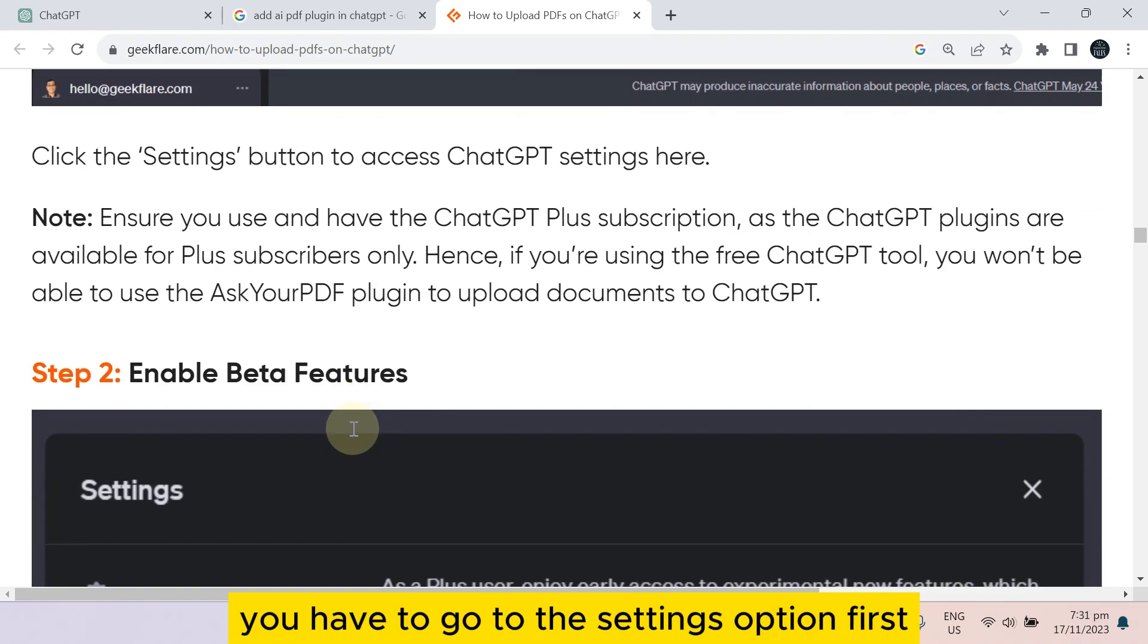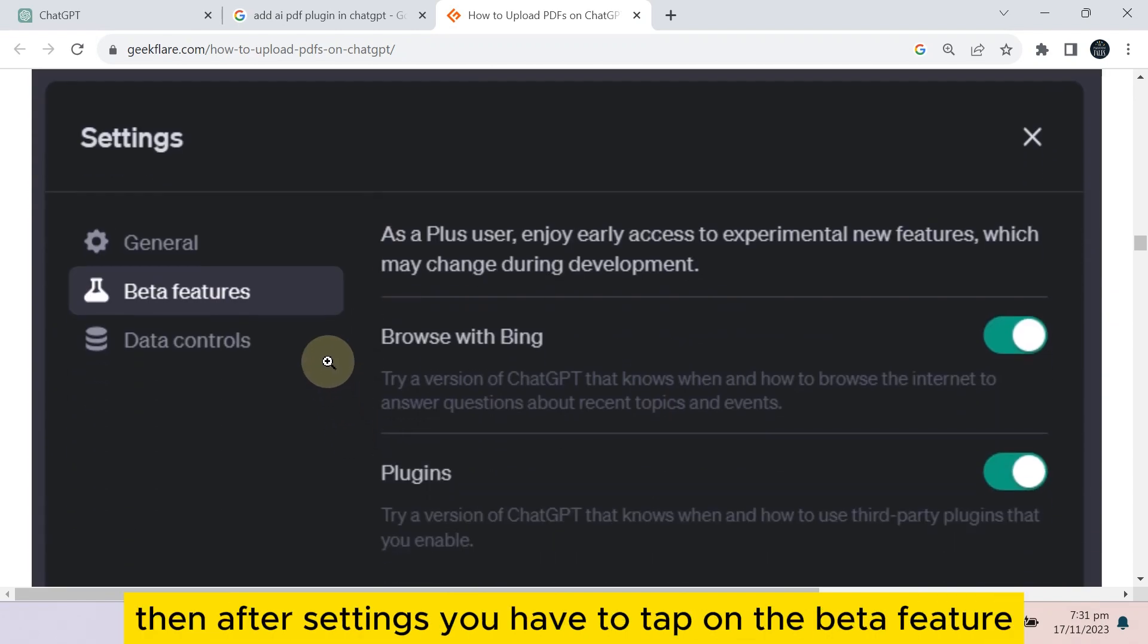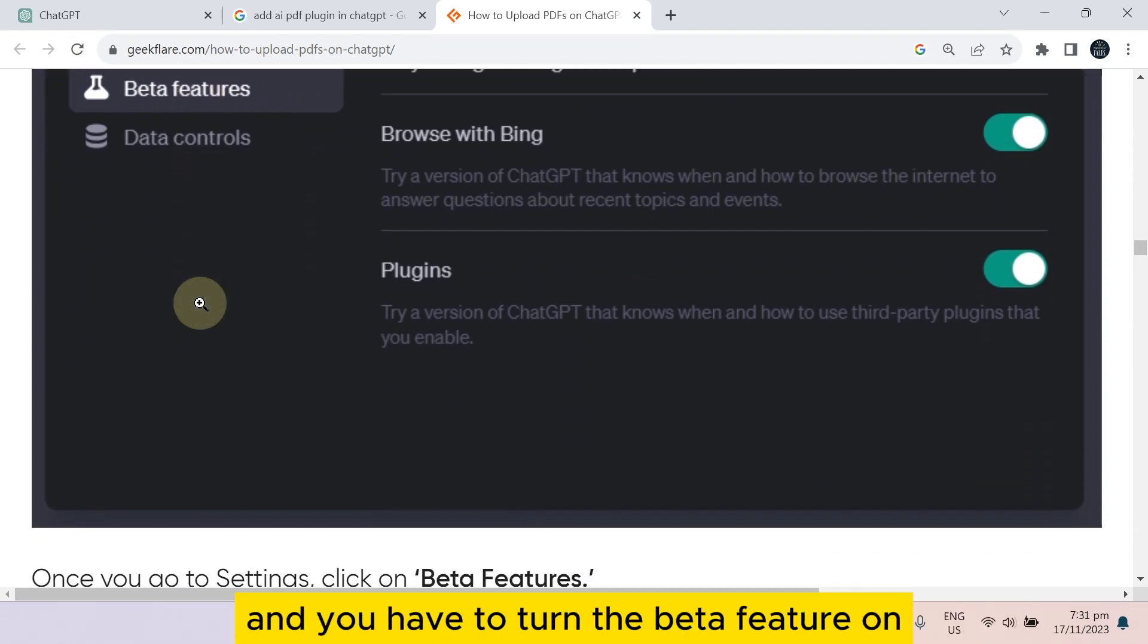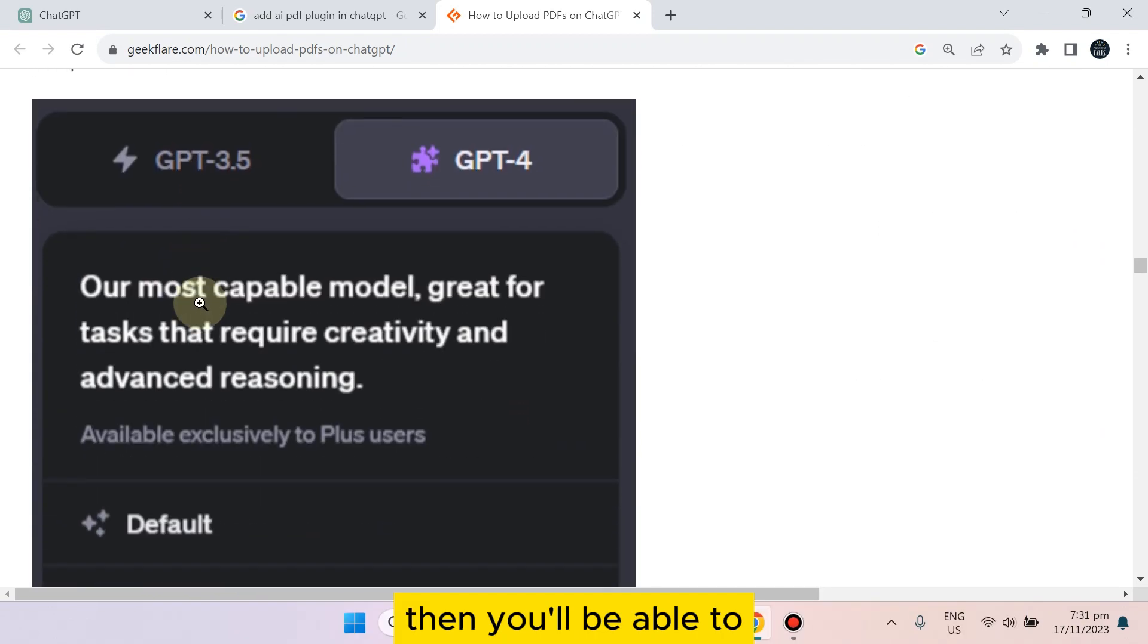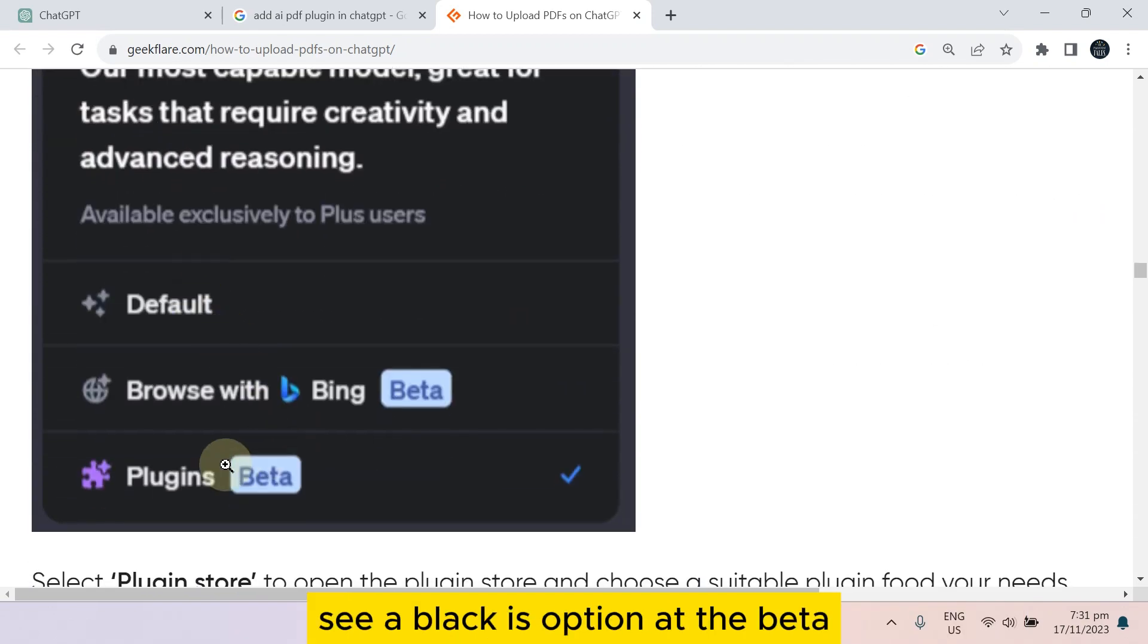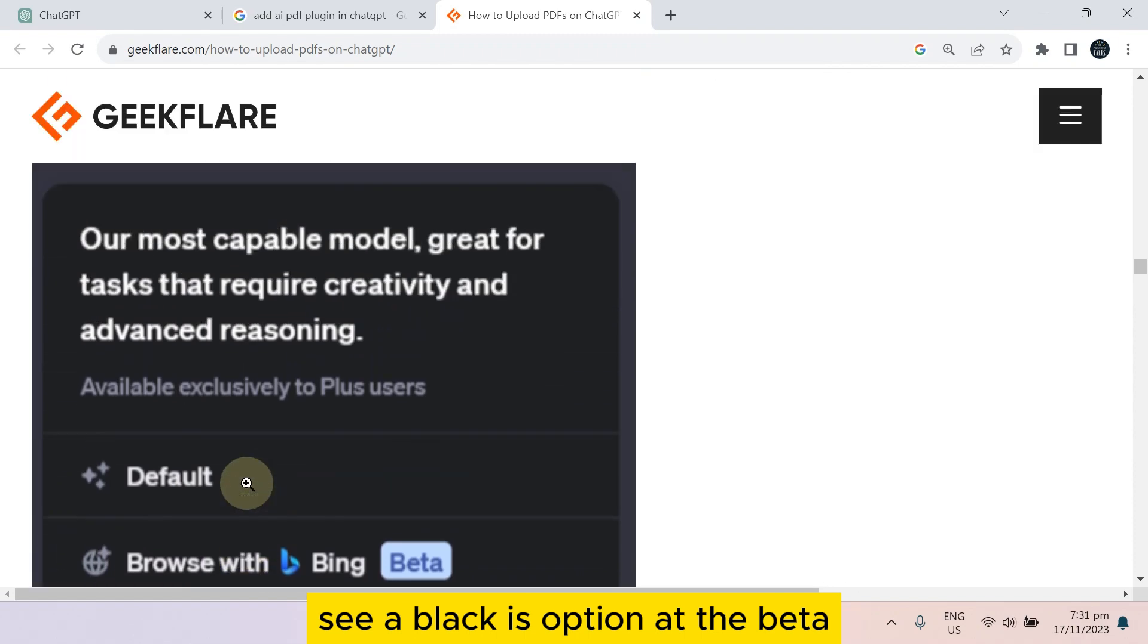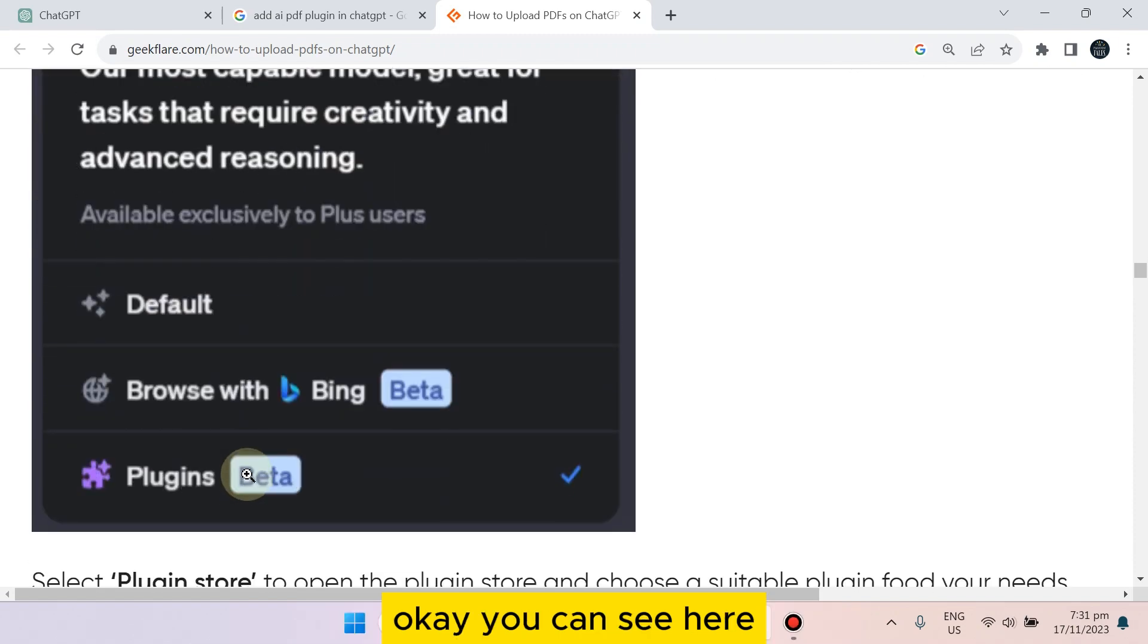You have to go to the settings option first. Then after settings, you have to tap on the beta feature and turn the beta feature on. Then you'll be able to see a plugin option at the beta.